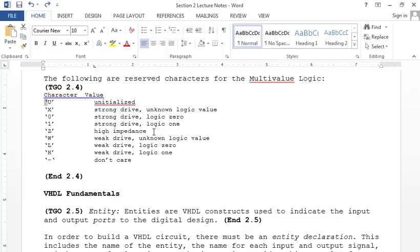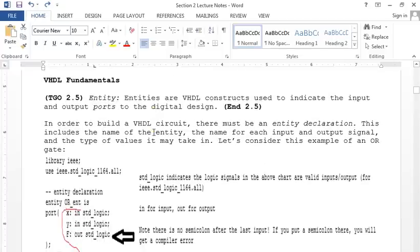Every VHDL code element has an entity and an architecture. The entity describes the inputs and outputs — it's the boundary. Entities are VHDL constructs indicating the input and output ports of the digital design. For example, an OR gate entity named 'or_ent' has inputs X and Y and one output. Note: 'or' is a reserved keyword, so you can't name your entity just 'or'.